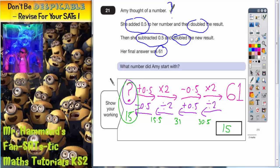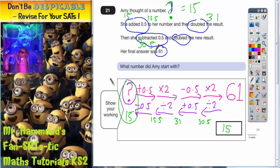Let's double check. If the mystery number equals 15: 15 add 0.5 would be 15.5. Double the result — double 15 is 30, double 0.5 is 1, so double the result is 31. Subtract 0.5 from 31 gives 30.5. And double 30.5: double 30 is 60, double 0.5 is 1, giving us 61. So it does work. If we start with 15 and follow these instructions, we do get back to 61. So 15 is the correct answer.